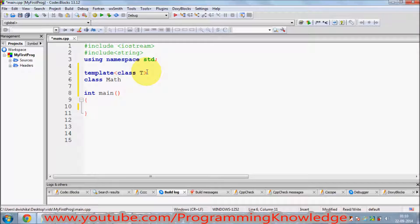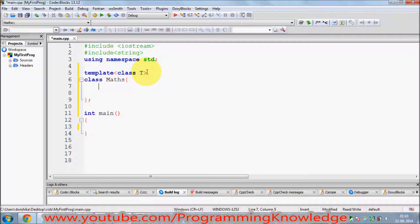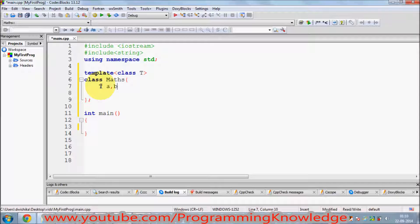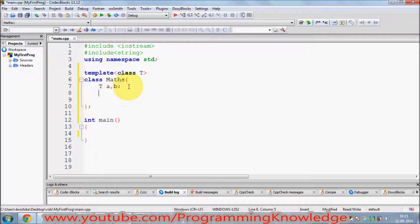I'm calling my class `MathClass`. In this class I have two variables. Because I have this data type `T` in my class template declaration, I can use `T` to define my variables — for example, `T a, b`. This `T` will be replaced by whatever data type you initialize it with, for example `int` or `float` or whatever.